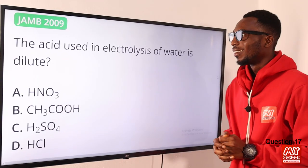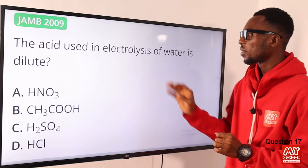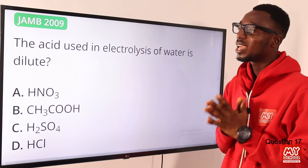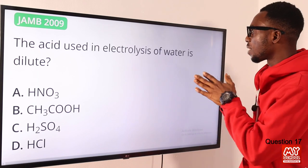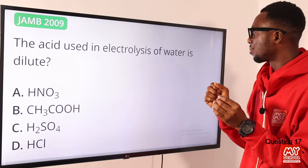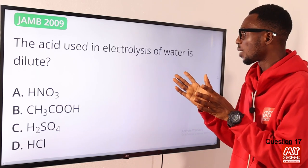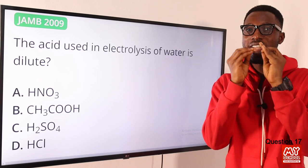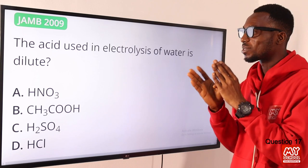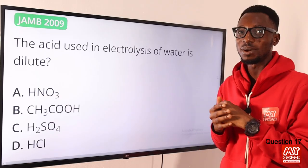Question 17: the acid used in electrolysis of water is dilute H₂SO₄. We call this electrolysis of acidulated water or electrolysis of dilute tetraoxosulfate(VI). The electrodes used should be inert platinum, and the electrolyte is distilled water with a few drops of dilute H₂SO₄. So option C is the correct option.